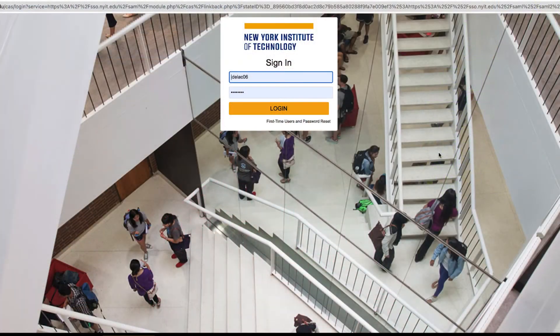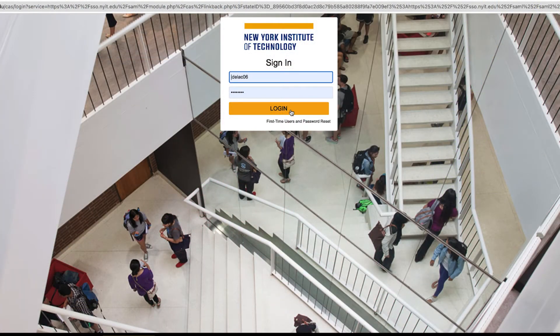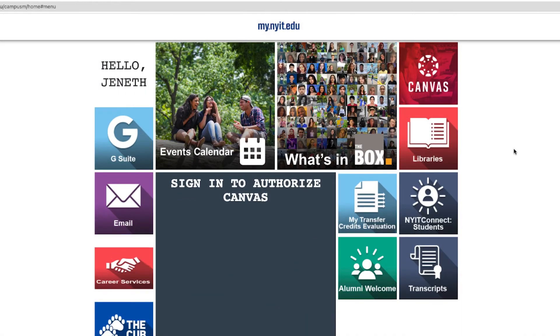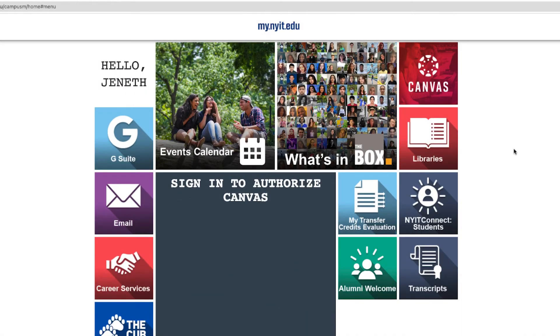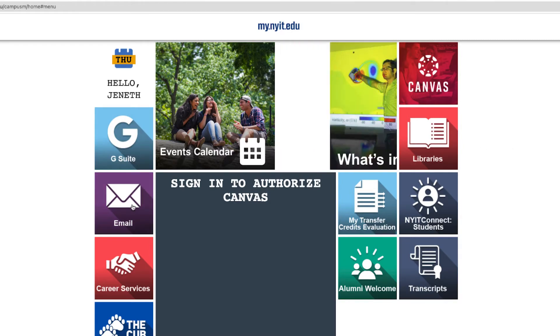So let me show you. First thing first, let's sign in with your credentials into your New York Tech portal. Once we're here, let's click on the email tile and the system will redirect you to your New York Tech Gmail account.